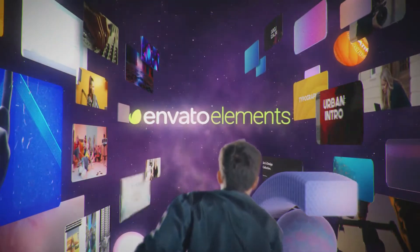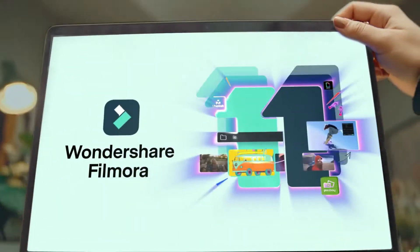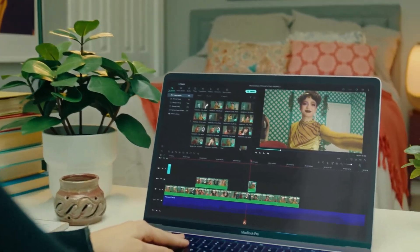As well, go to Elements Envato and get a subscription. Also, get your Filmora 11 today. Now let's jump into the video.